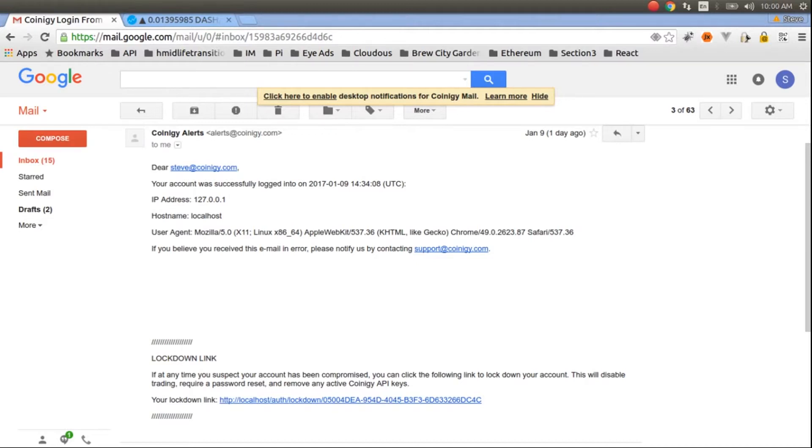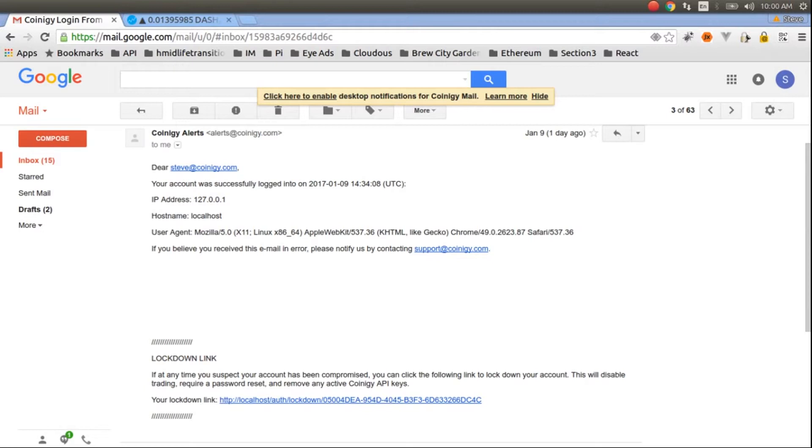The lockdown link is a security feature enabling somebody to quickly disable their Coinergy trading account. It will require a reset of passwords. It will remove any Coinergy API keys that you have, so you'll have to kind of recreate your account.